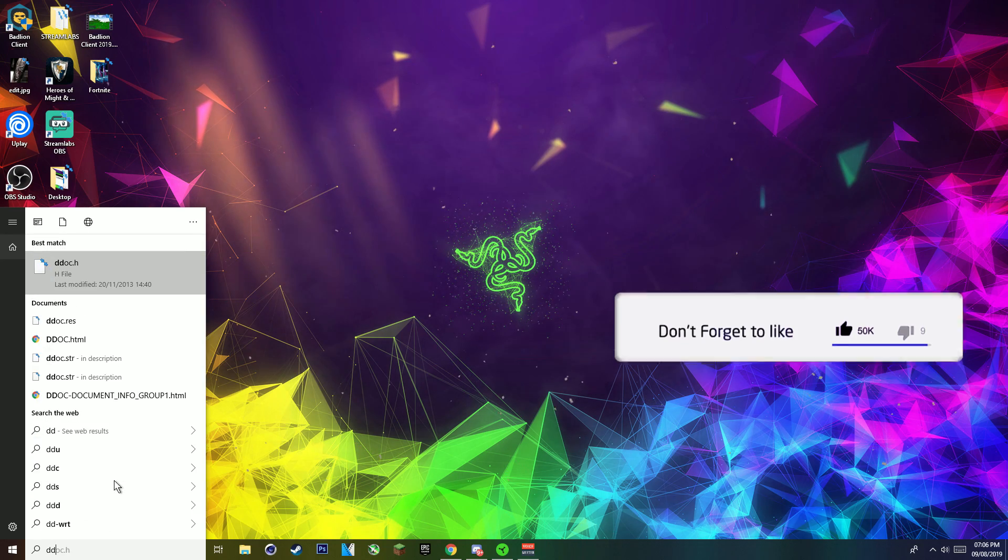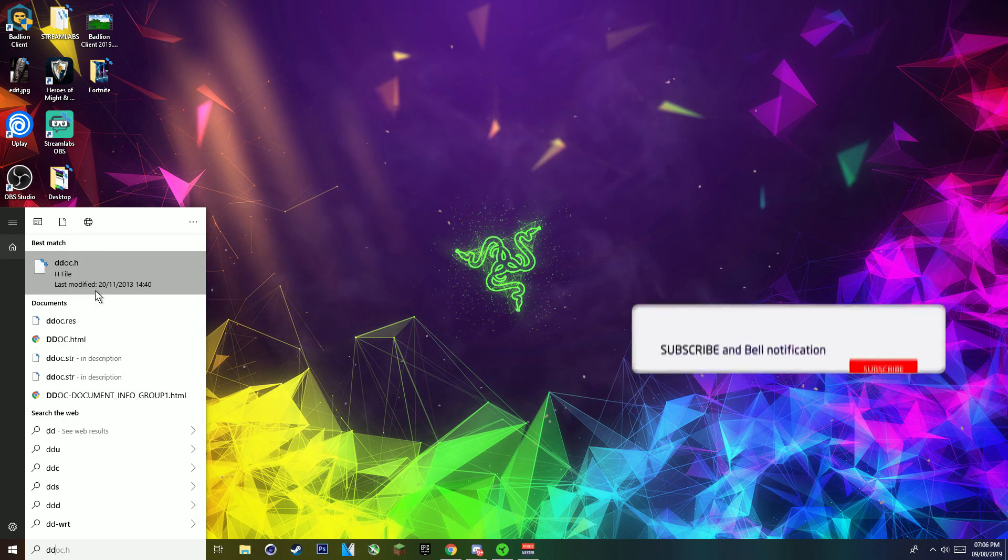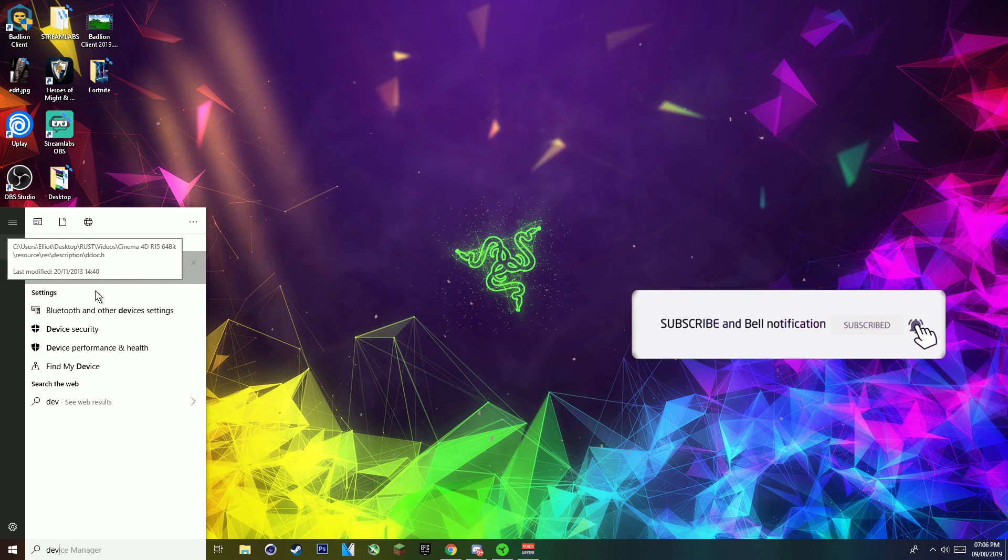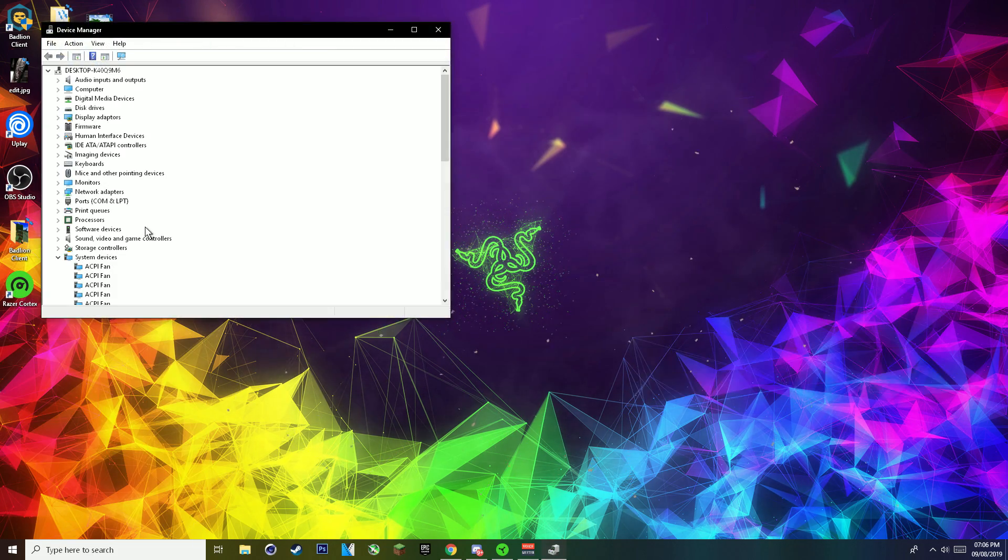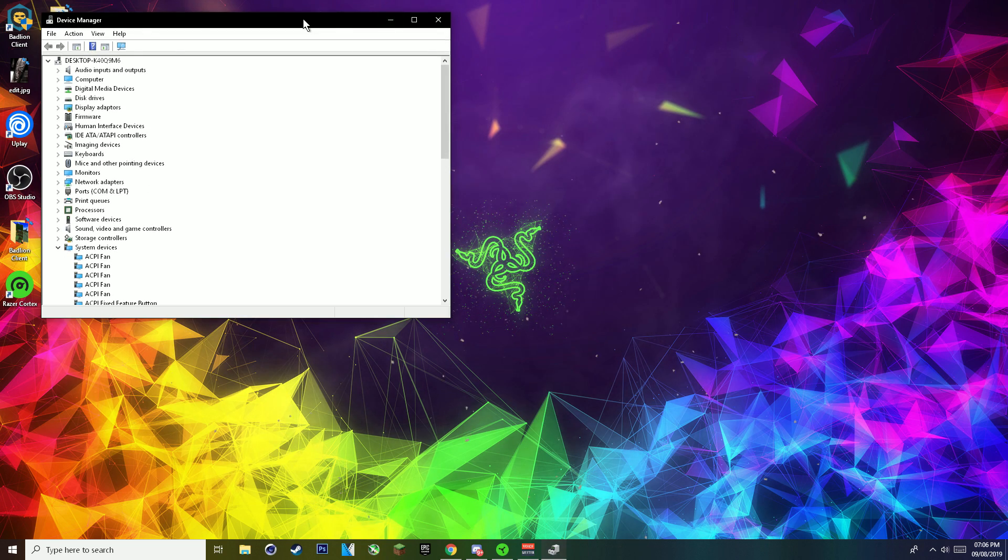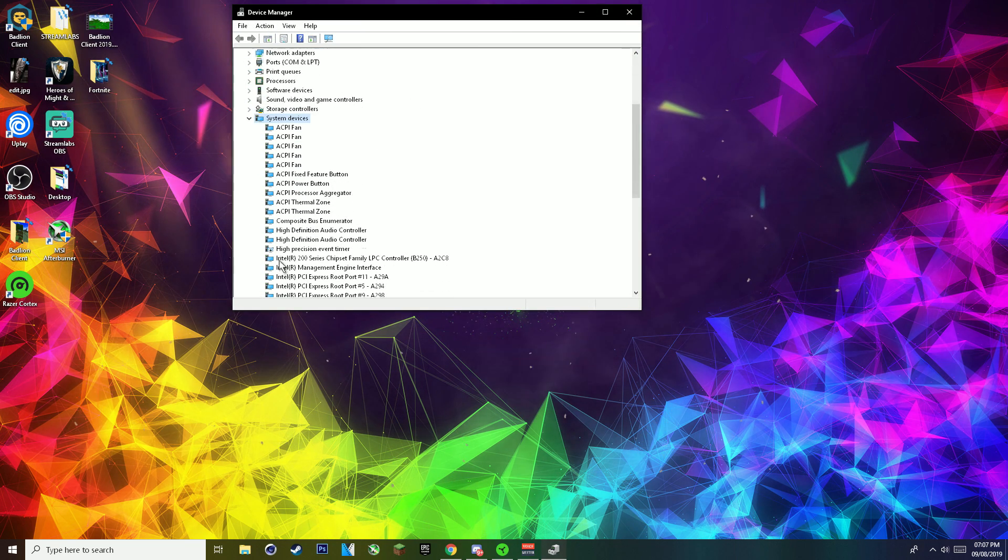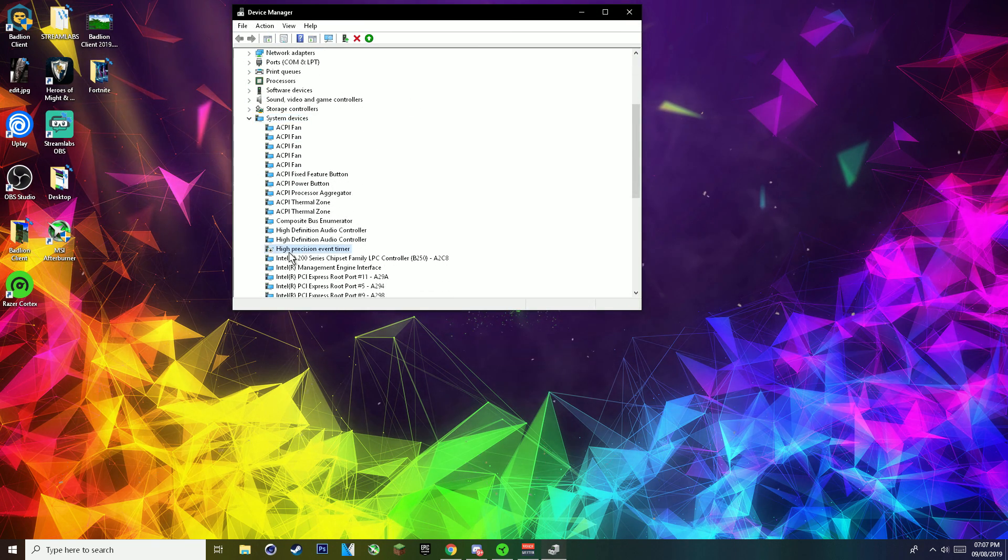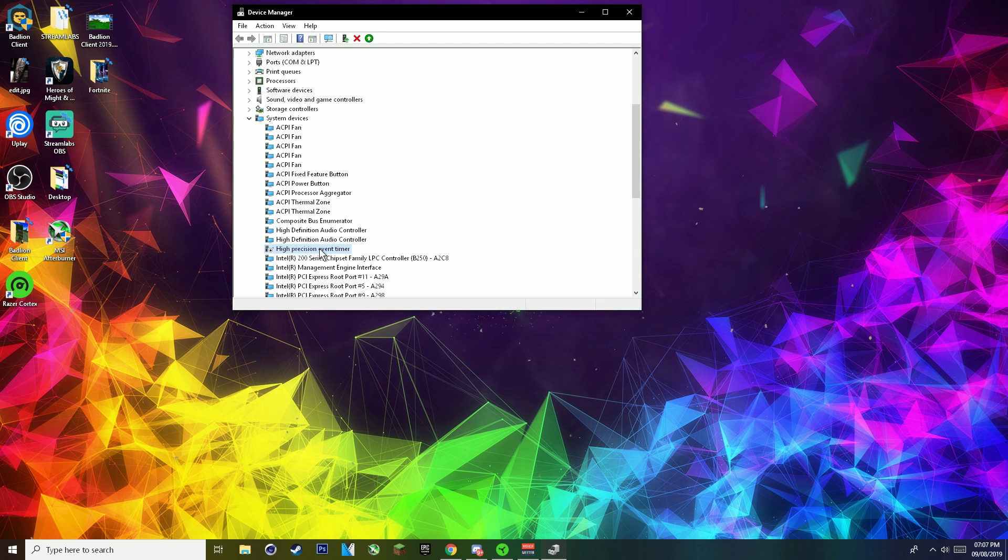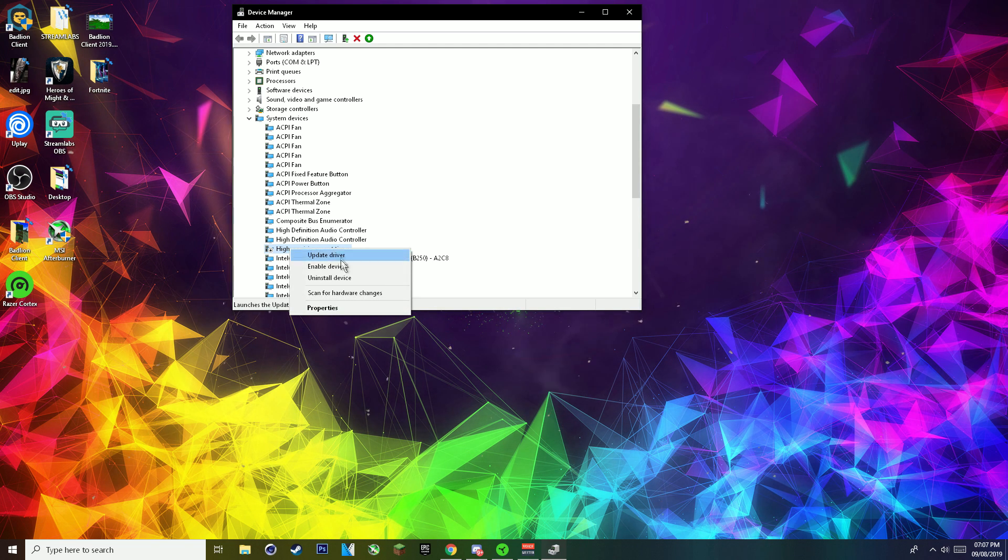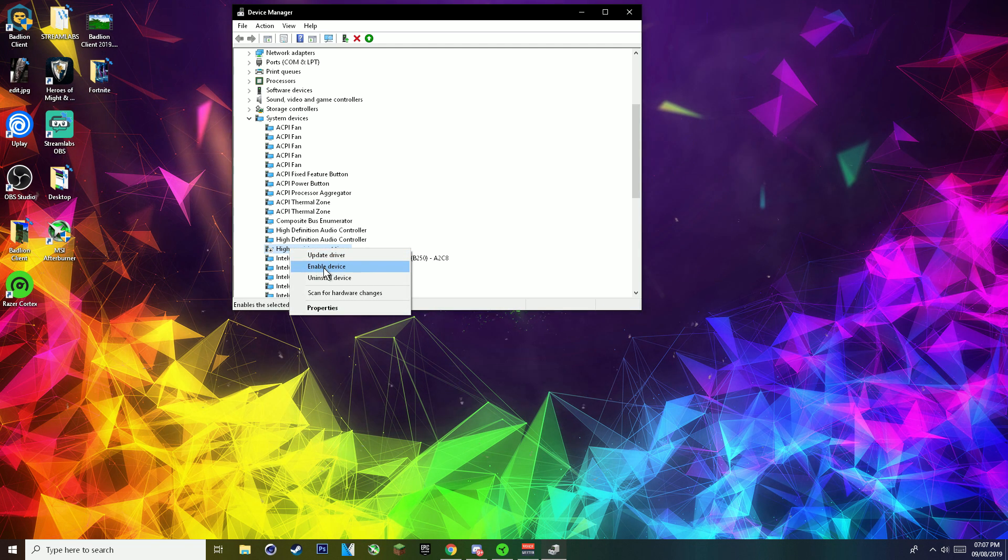So if you type in device manager in your taskbar and you want to locate something under system devices that will be called high precision event timer, you want to right click and click on disable.